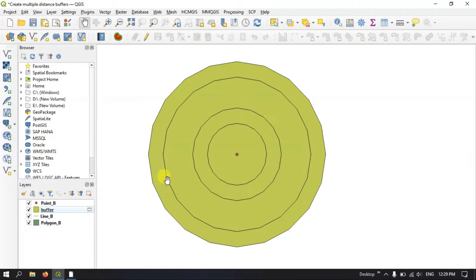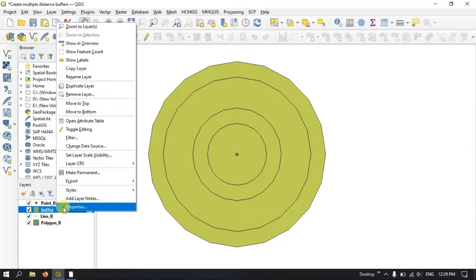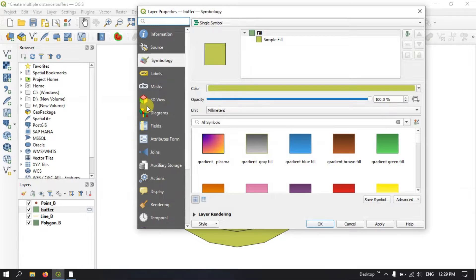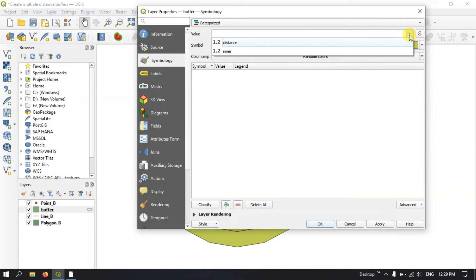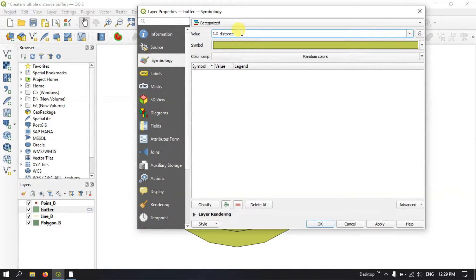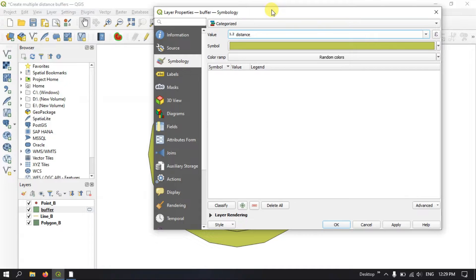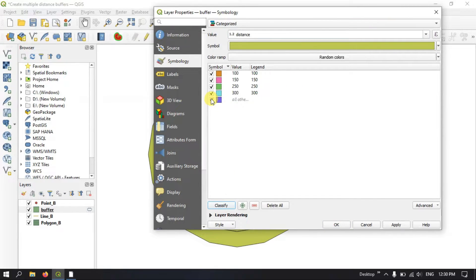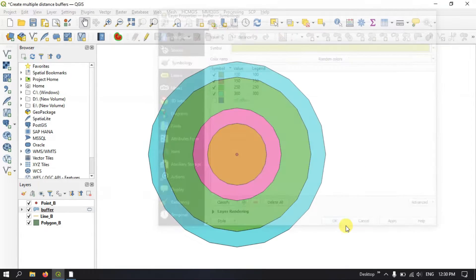Now let me go to Properties and symbolize this. Select Symbology, and here we are going to use Categorized. After selecting Categorized we are going to use the Distance field. Click on the buffer layer, then hit the button Classify. I don't need the 'other values' — I'll remove those, apply, and click OK.